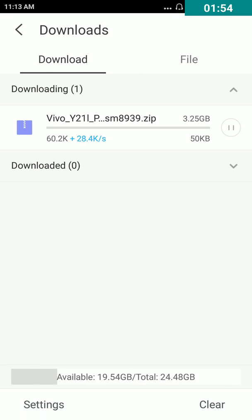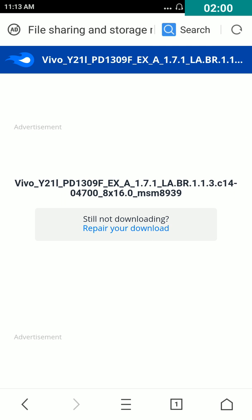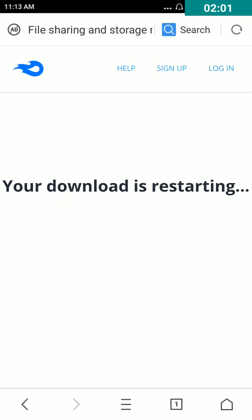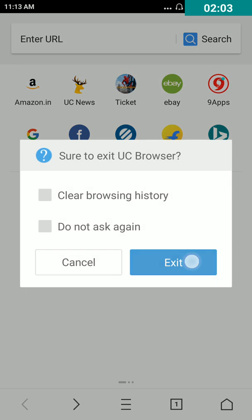After download one MB, tap on pause. Then go back and exit UC browser.